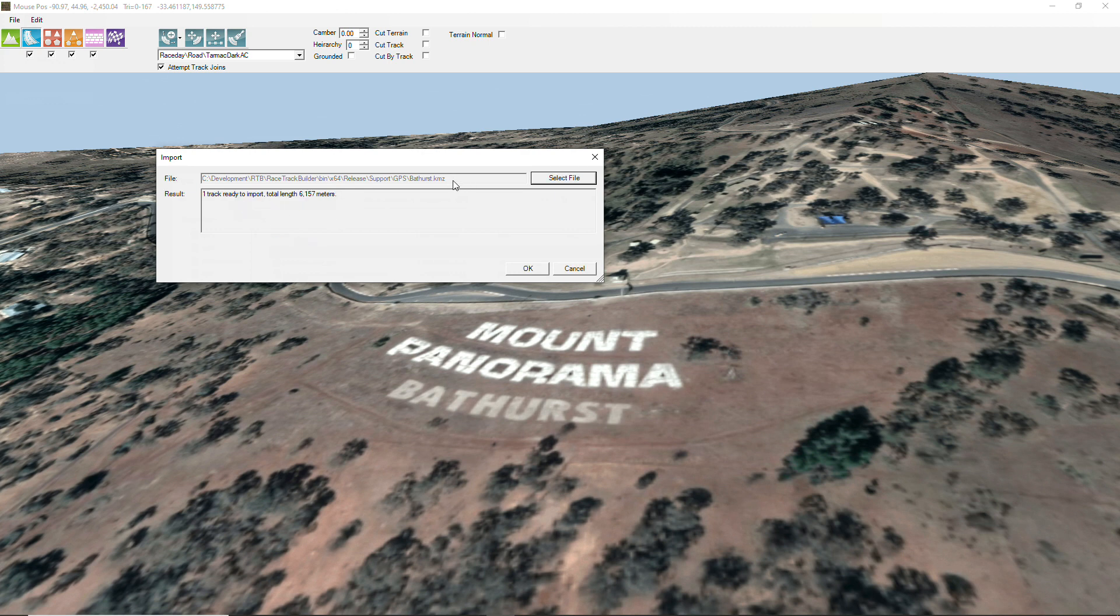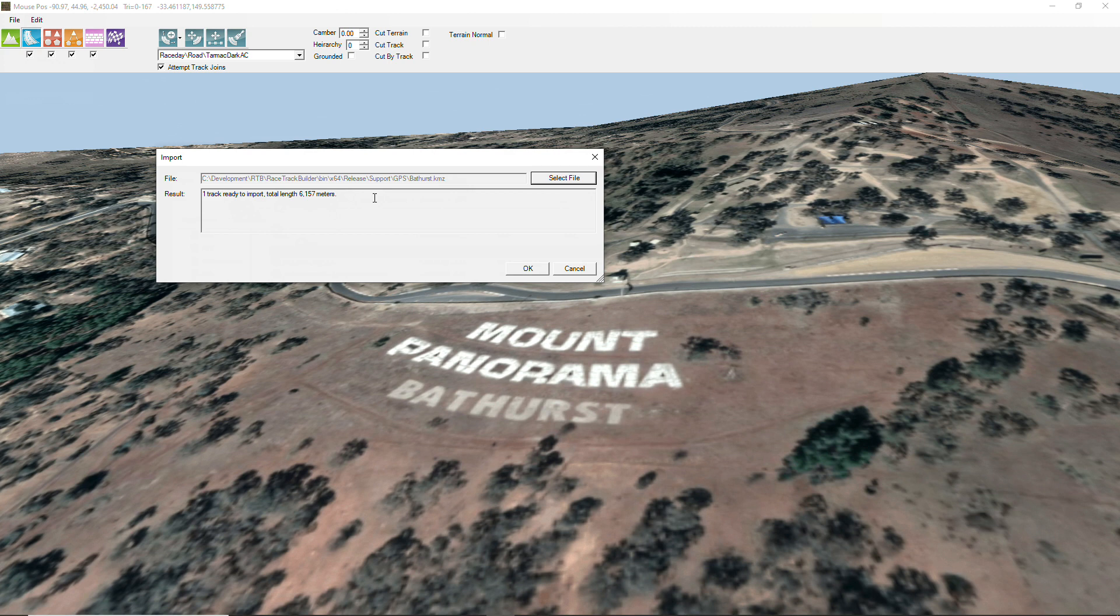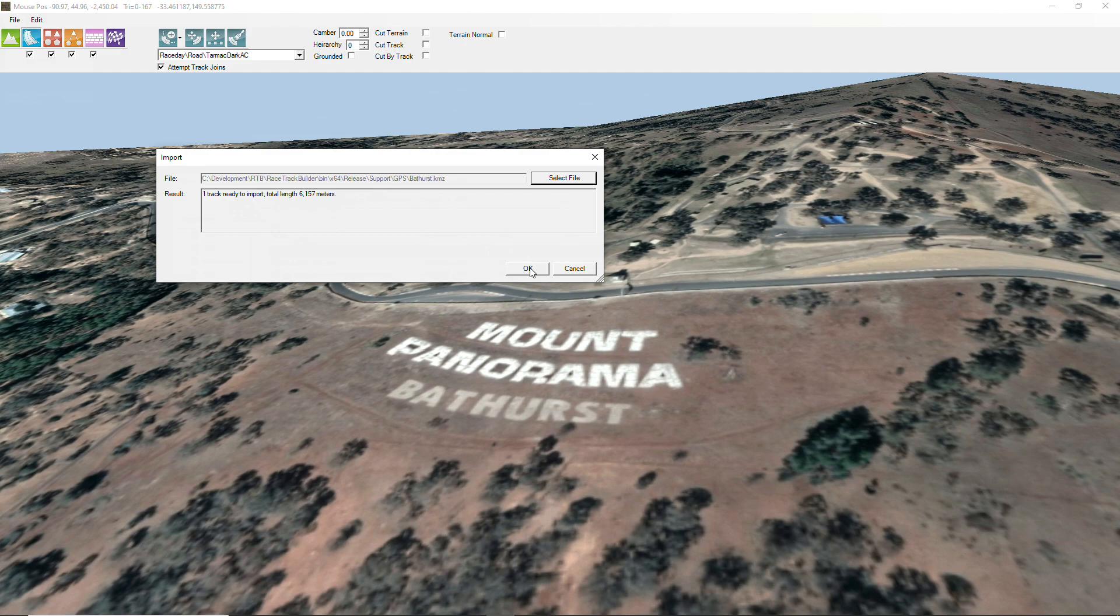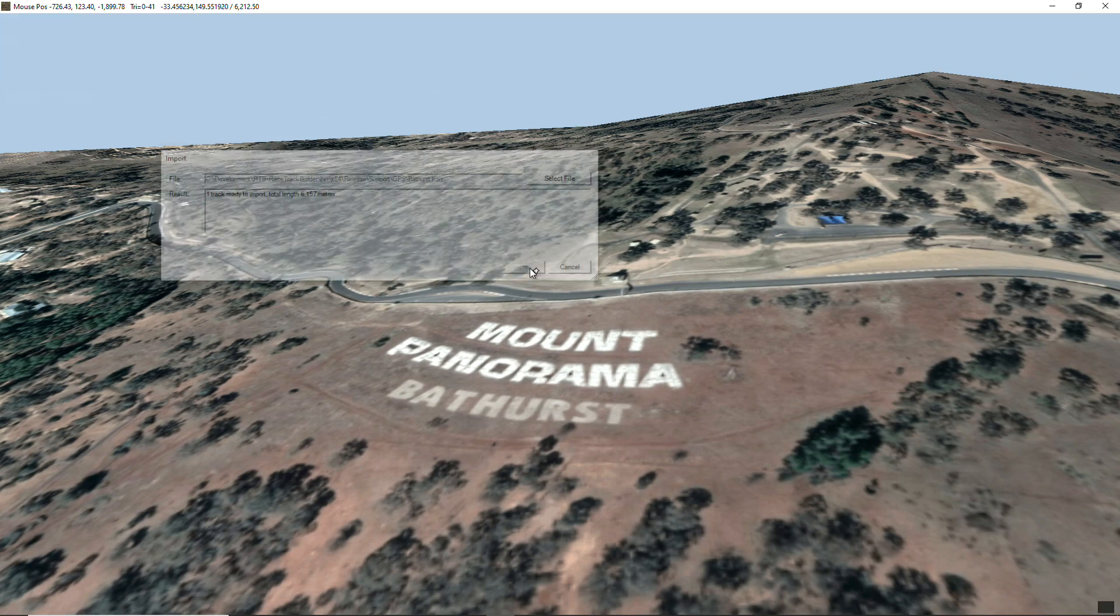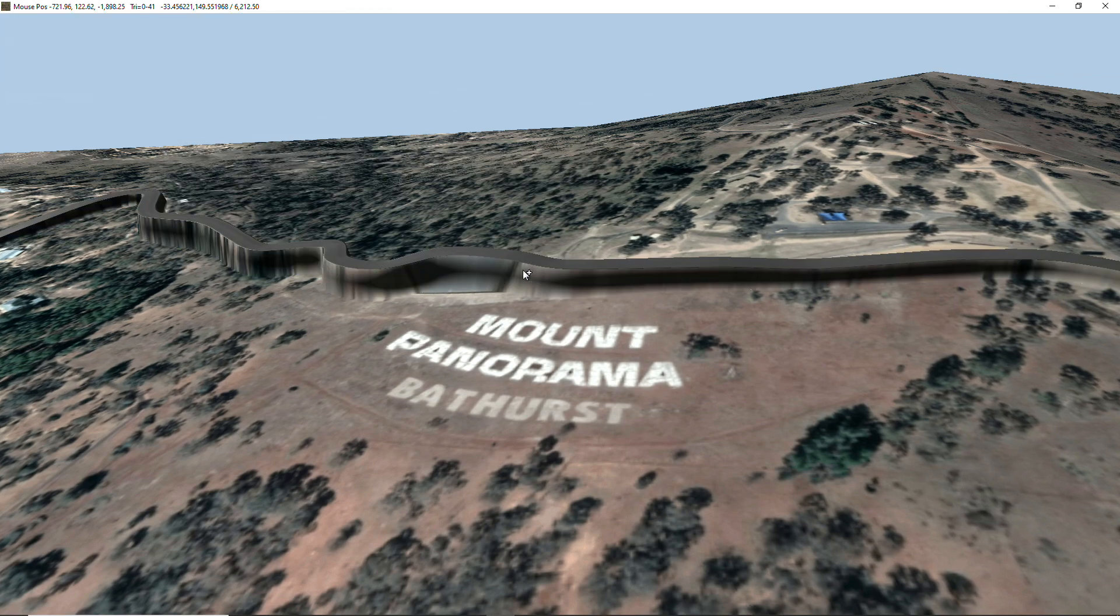So the KMZ file is actually a zip file containing a KML file. The KML file is an XML format file, and coming out of Google Earth it has no height data. So RTB, as soon as you got to this point, will have already gained that height data from the API, the Google API in this case. We'll click OK and it gets created.